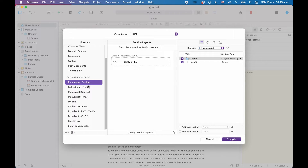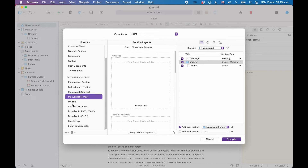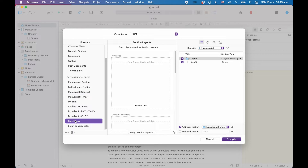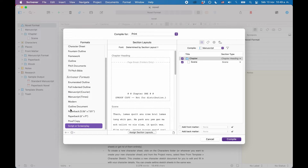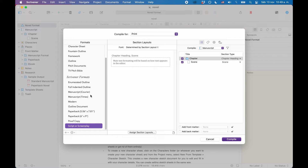You see that there is a selection of compile formats that will probably be useful to you. You can compile outlines, articles, your novel, your screenplay, etc. So for many writers, there might be a useful default compile format already there. But what if you want to change that a little bit, or you have a different need and want to create your own compile format from scratch?